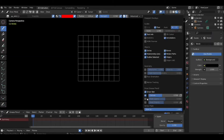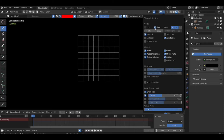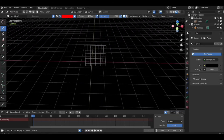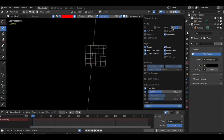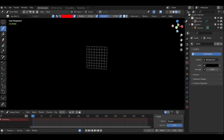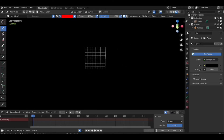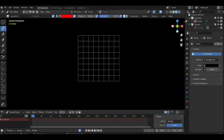Now in viewport overlay, check the canvas. Uncheck the floor, also the X and Y axis. Now you are ready to use Grease Pencil.